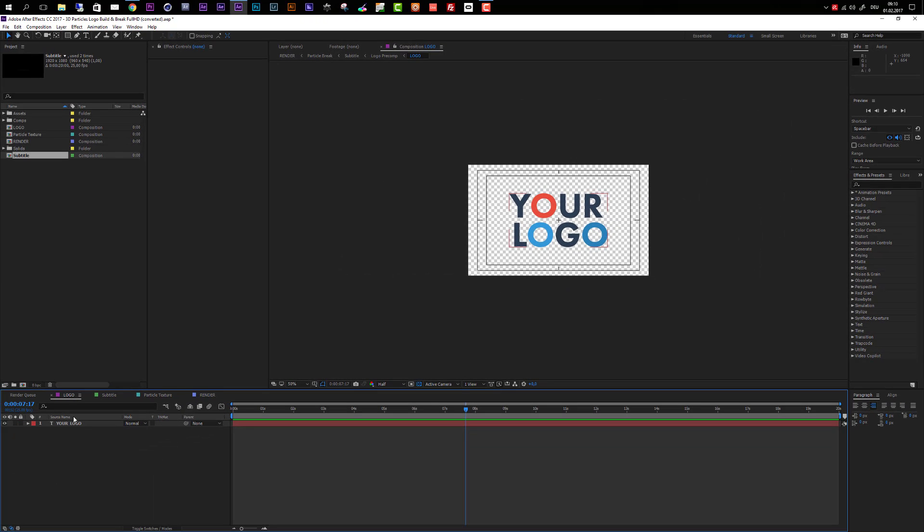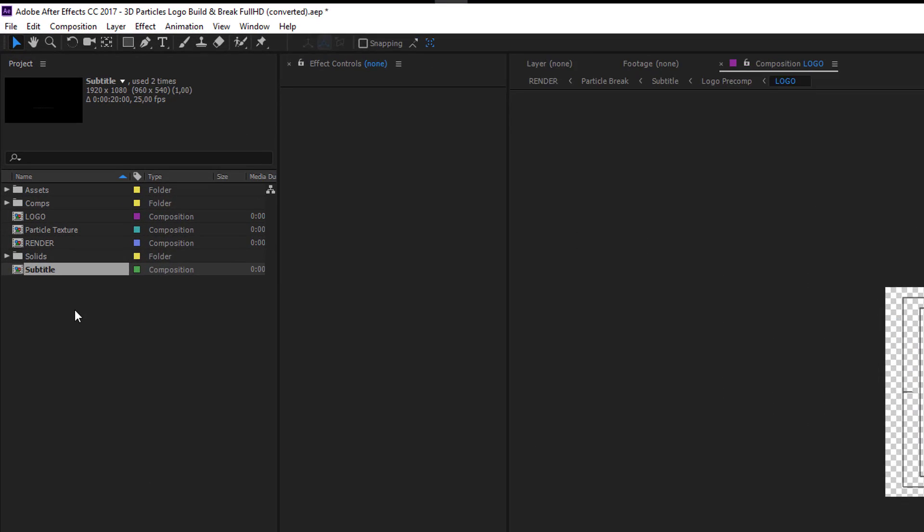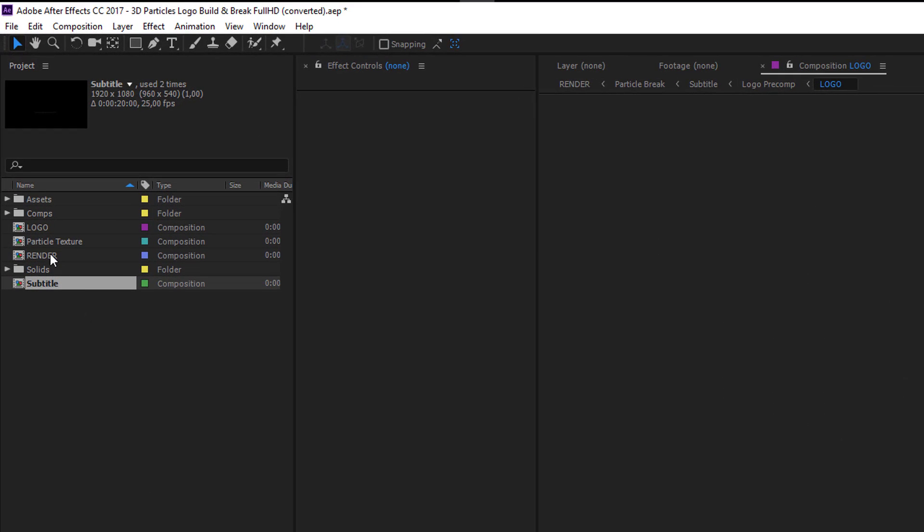Inside the project we have a few compositions already open: the logo composition, the subtitle composition, the particle texture composition, and the render composition. These are all the compositions you will need throughout this customization process. If these compositions are not already open, you can find them in your project panel and open them by double-clicking.